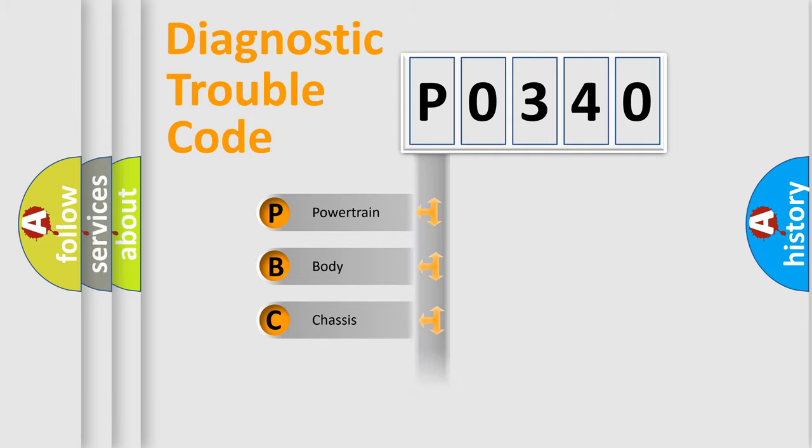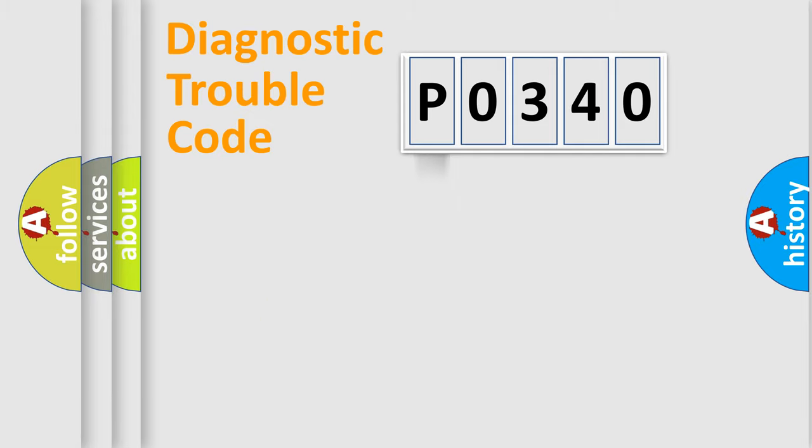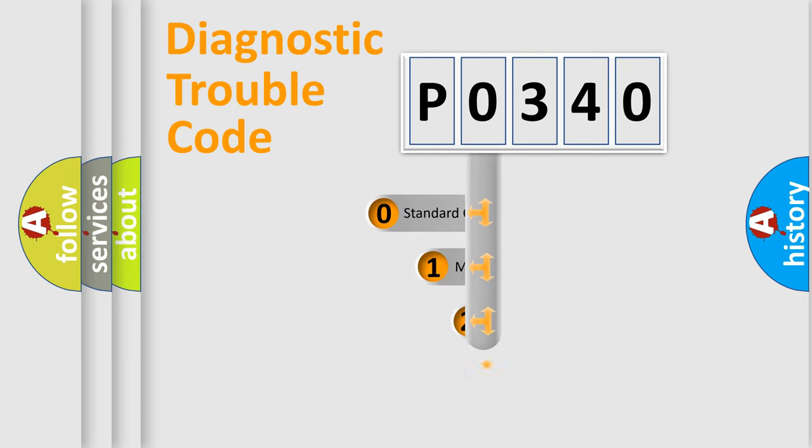Powertrain, Body, Chassis, and Network. This distribution is defined in the first character of the code.